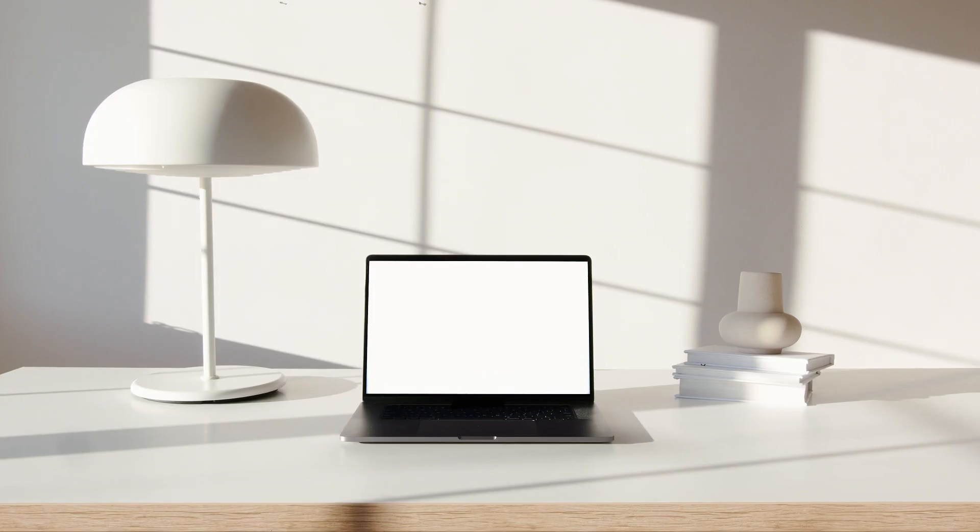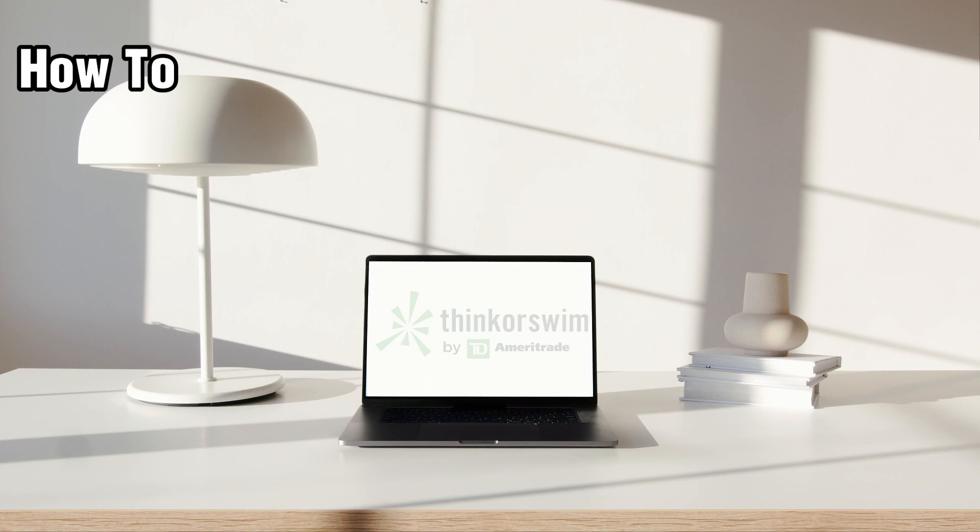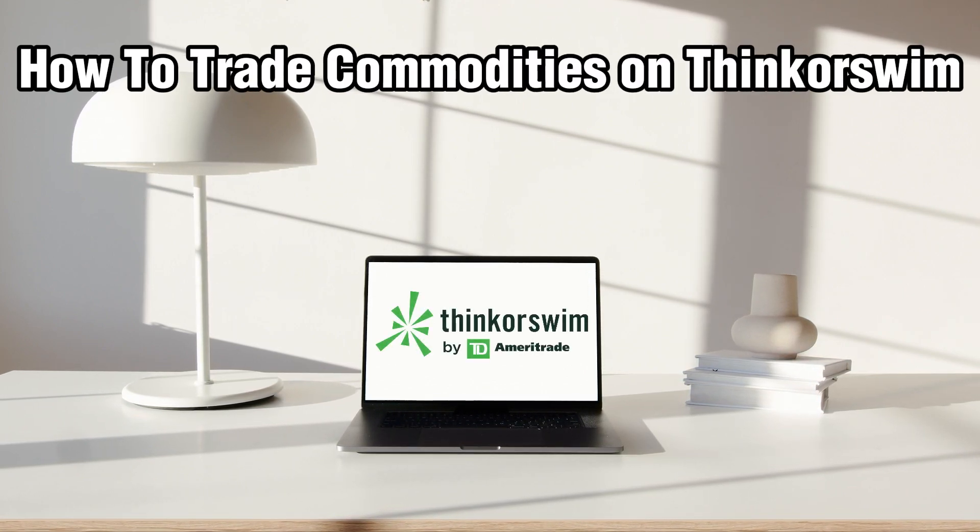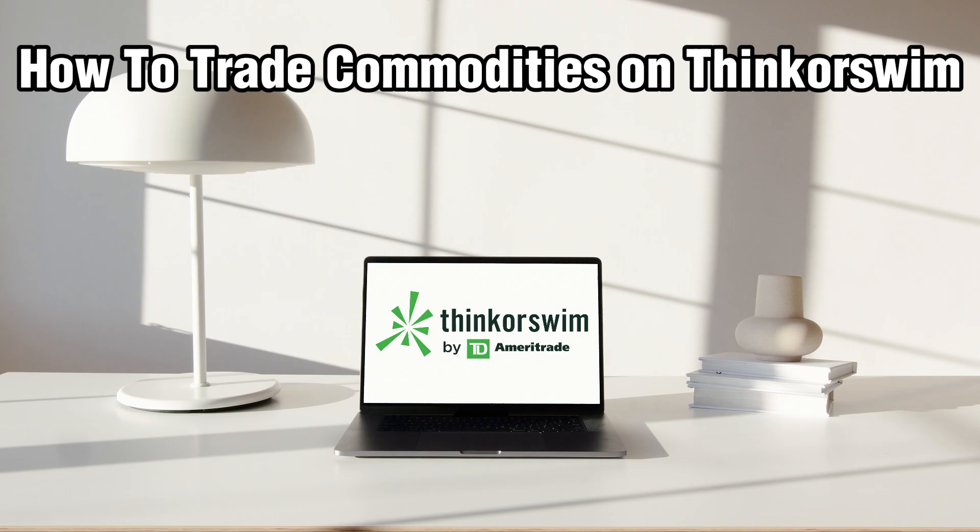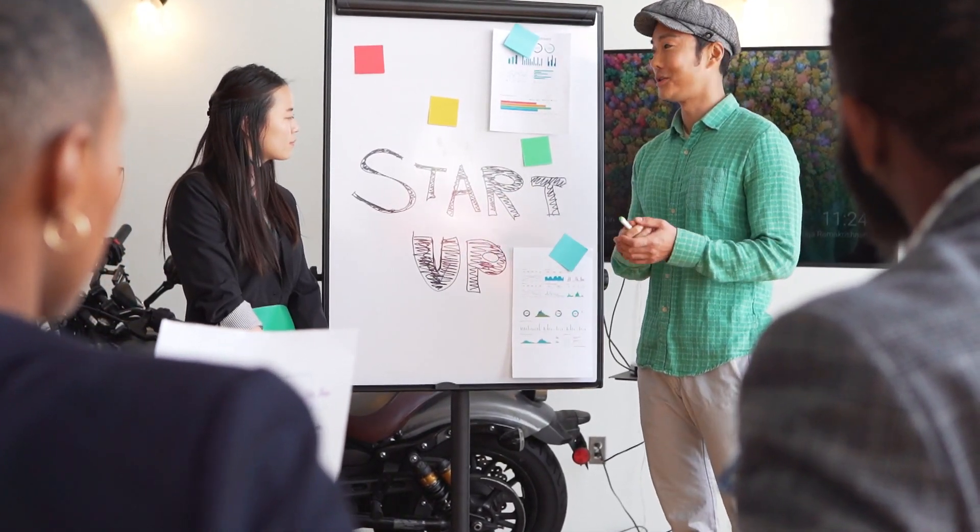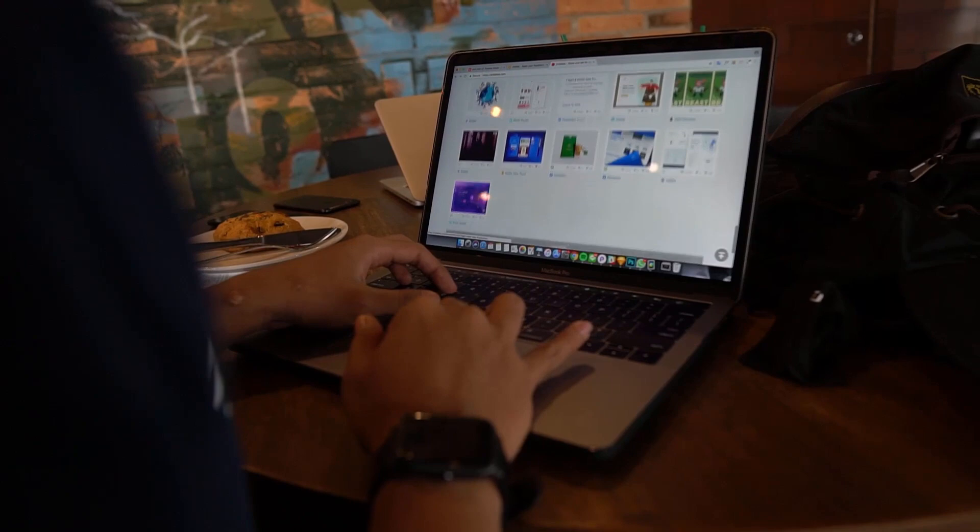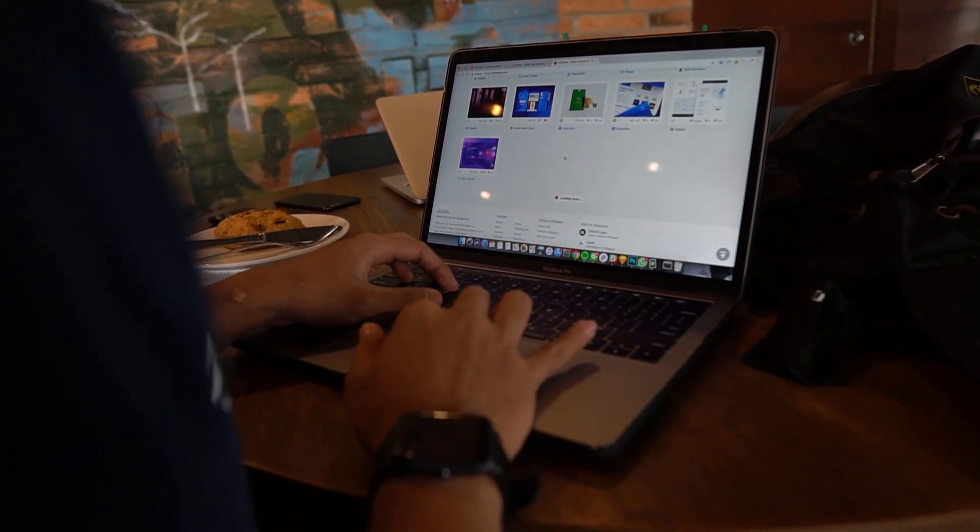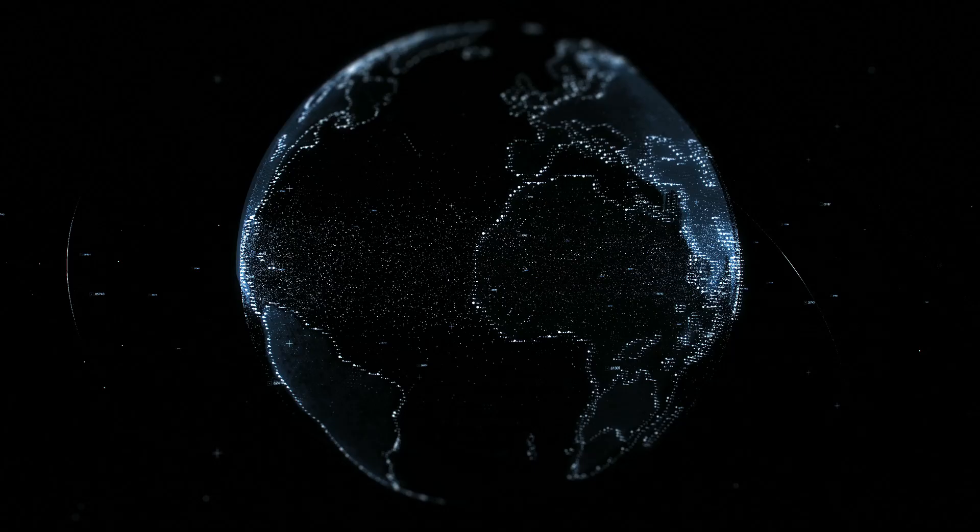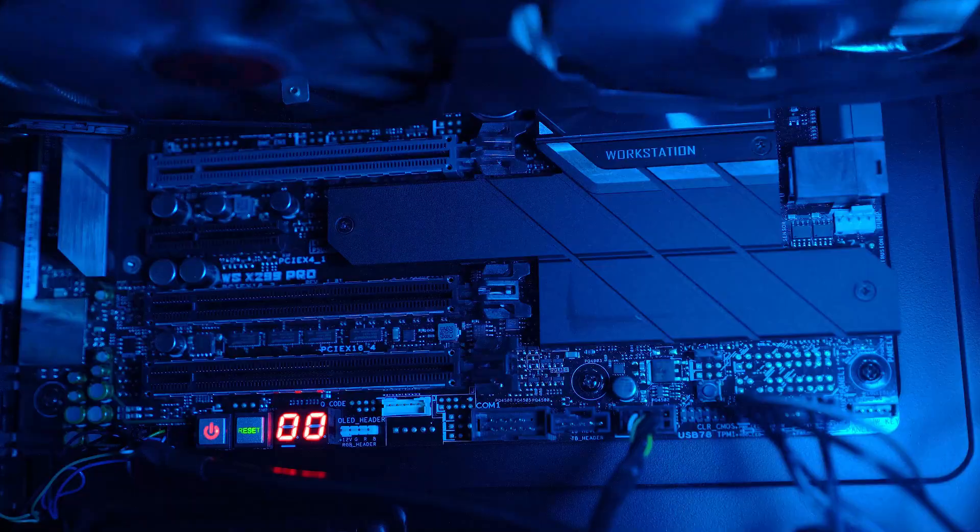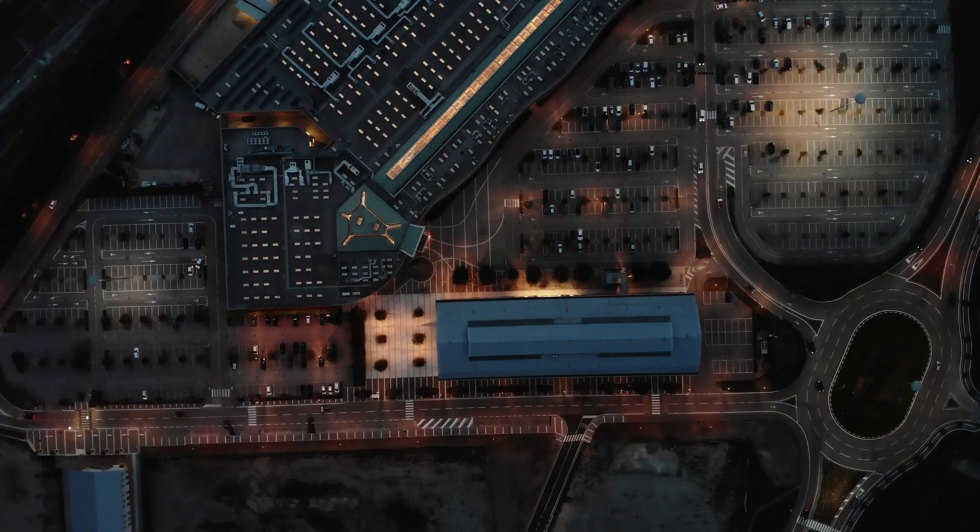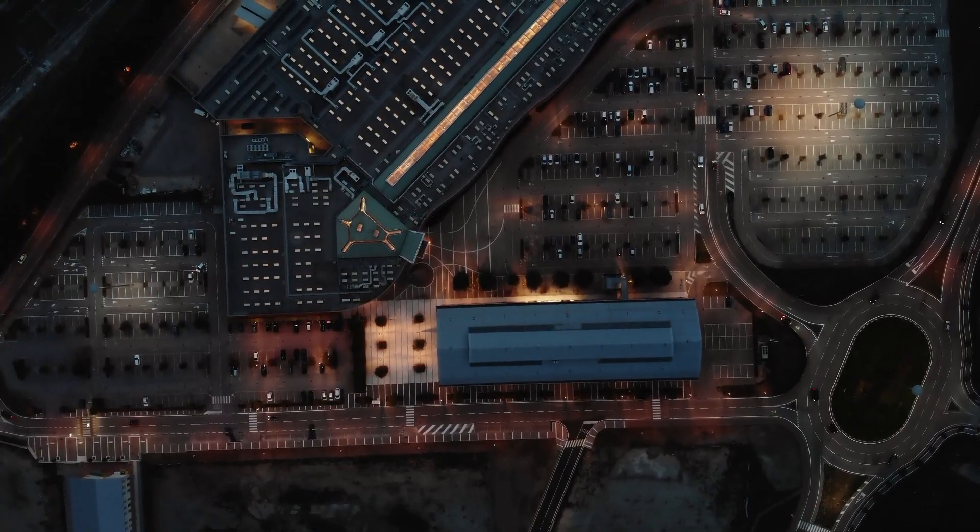Hello everyone and welcome back to our channel. In today's video I'll be showing you how to trade commodities on Thinkorswim in 2024. Today let's explore how to trade commodities using the Thinkorswim platform. First of all, offered by TD Ameritrade, it provides traders with access to various markets including commodities.